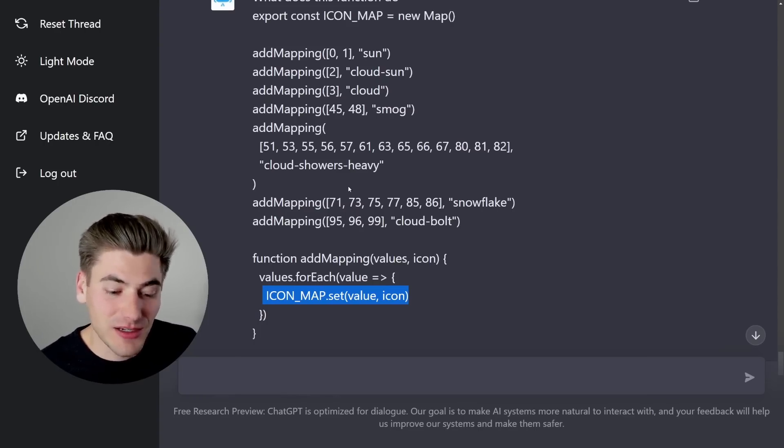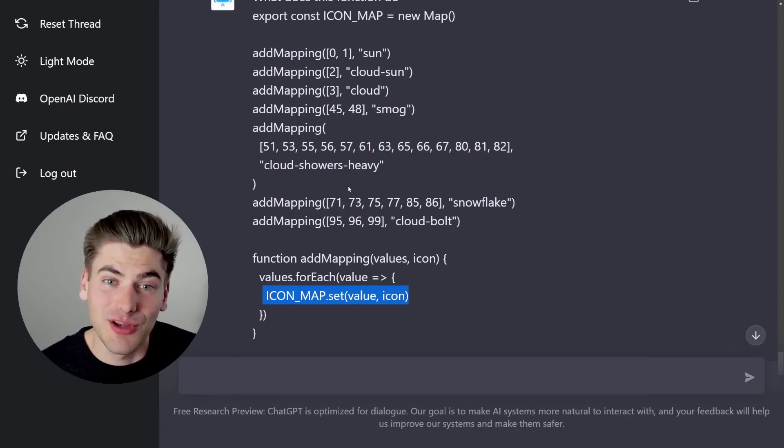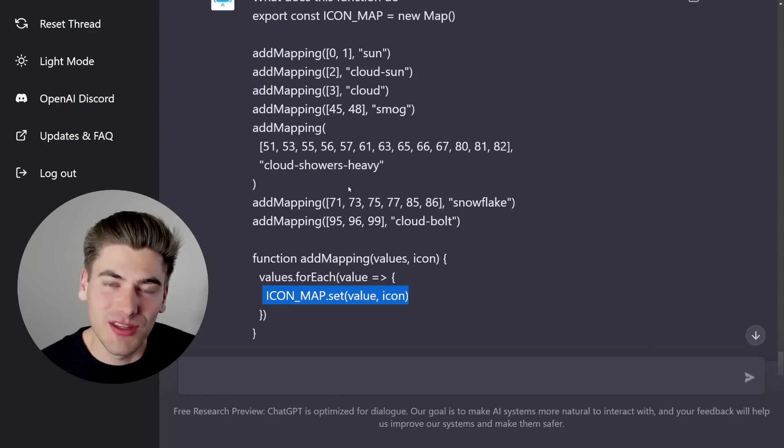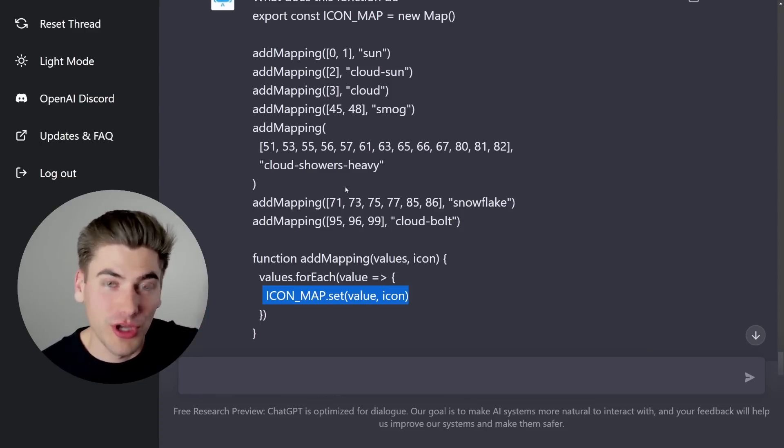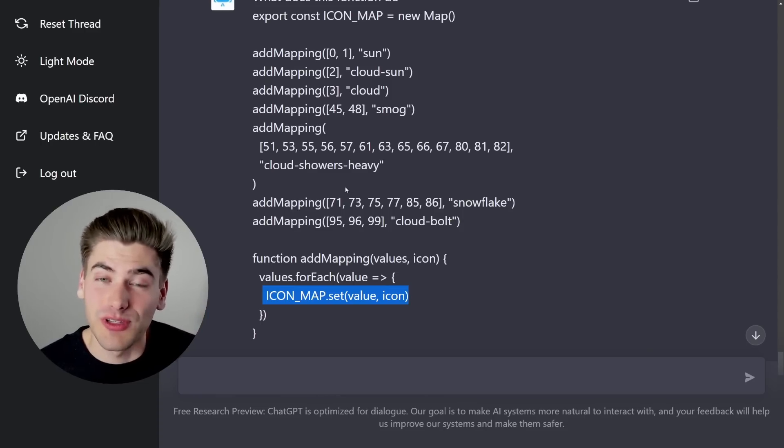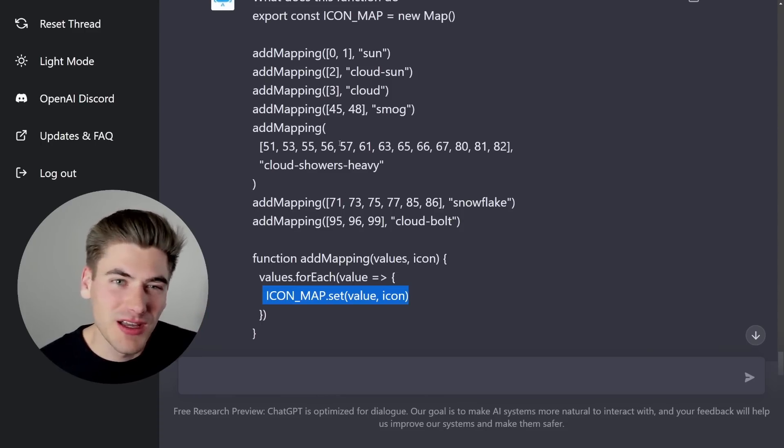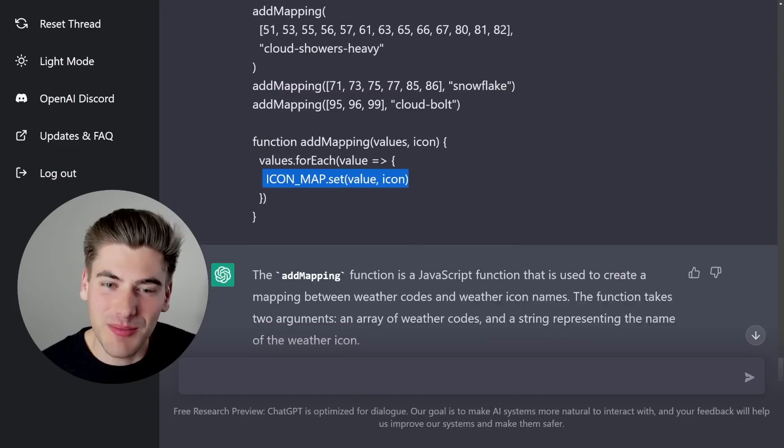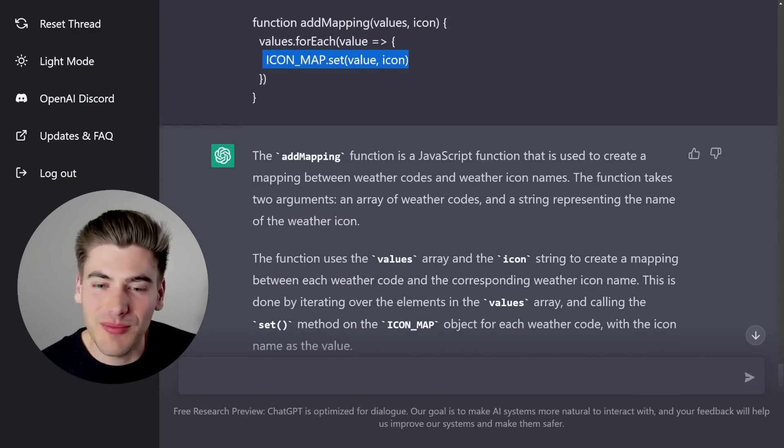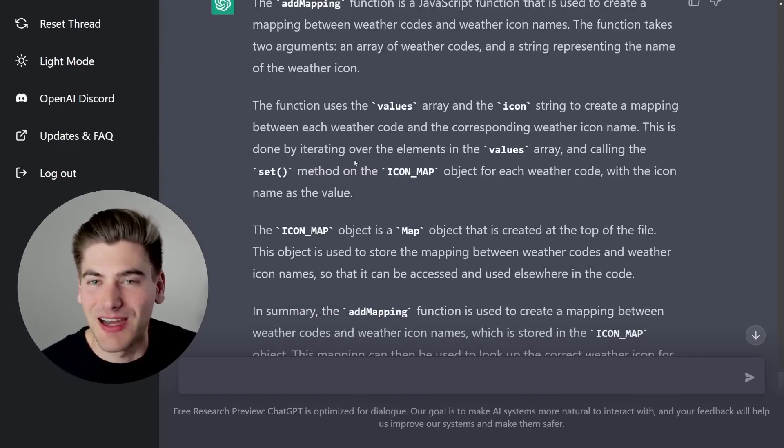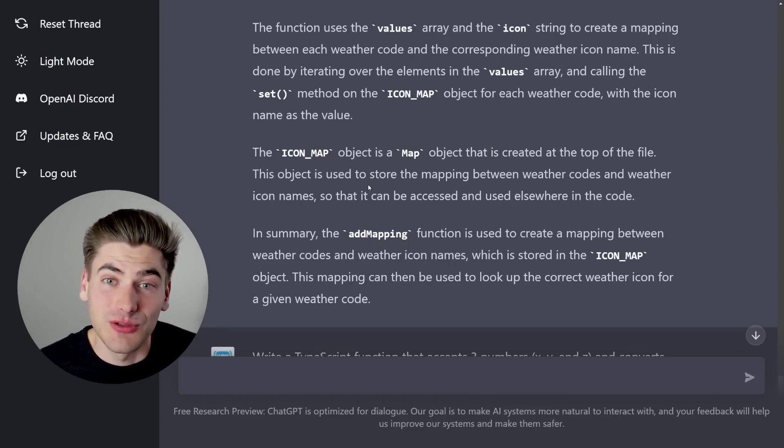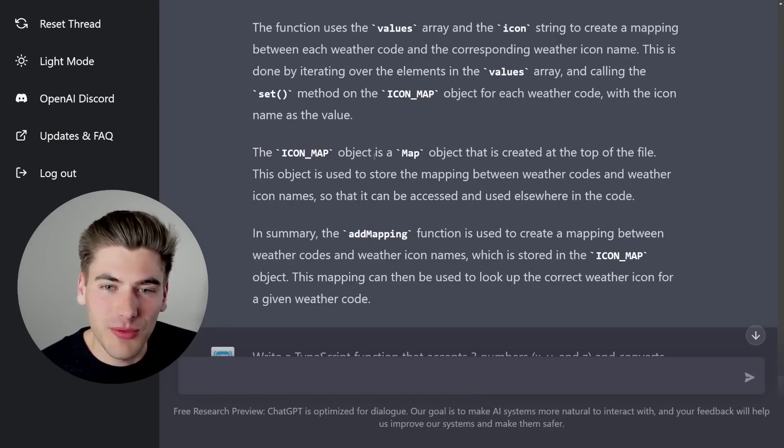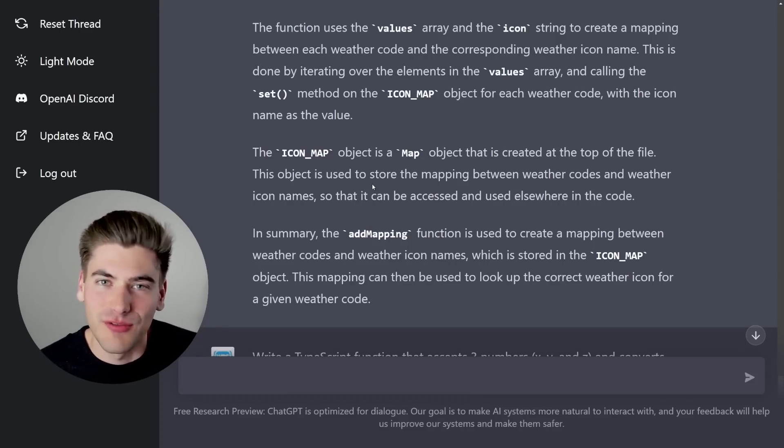Because sometimes when you get complicated code bases, you may know what every line of the code does, but you don't know what all the code together is really trying to accomplish. I was hoping this might be able to help with that problem, but it looks like it's not quite there, which makes sense, because it's a fairly complex thing to explain. And it probably wasn't trained on a lot of code examples.